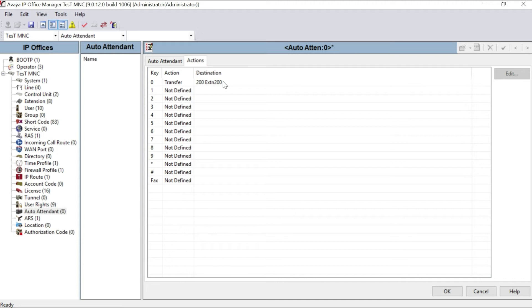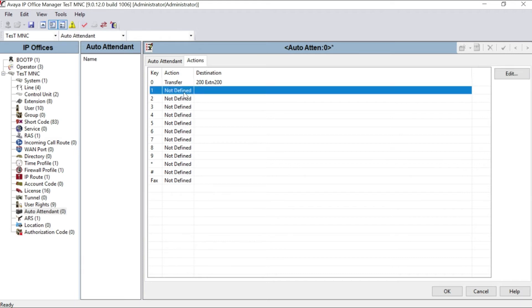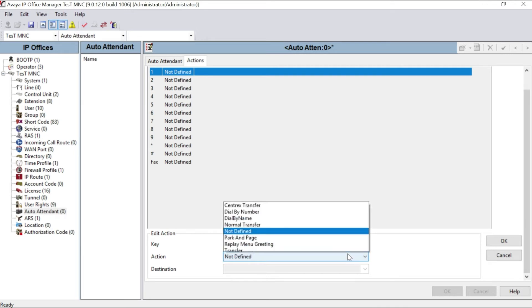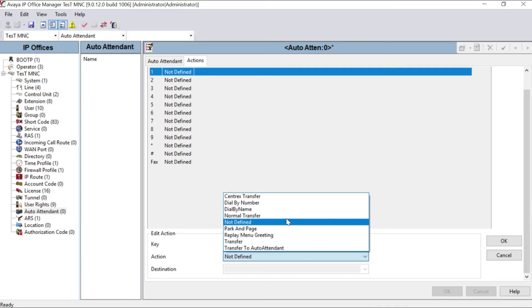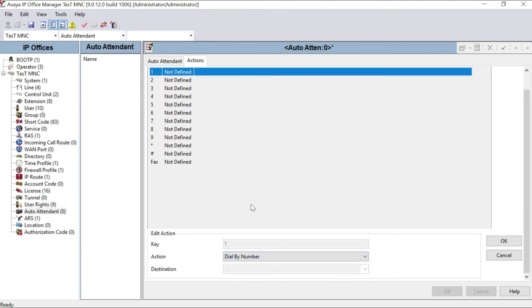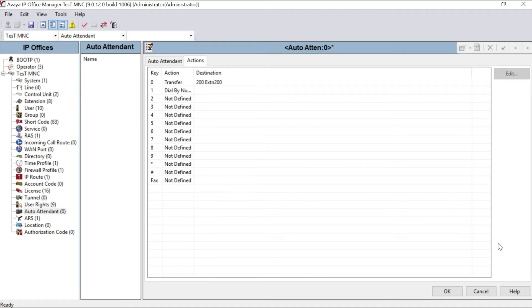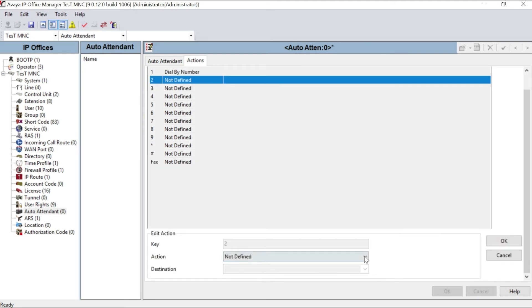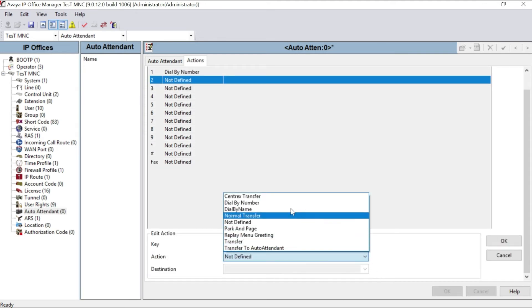Now I have my number series with 100, 200, 300, 400, any number series starting with 1, 2, 3, and 4. So I have to define that one also in my auto attendant actions table. So I have to select one, edit. You can see here it's not defined. You have to give here dial by number. So any number followed by one will be dialed and it will be routed to the particular desired extension. You can see here action as dial by number.